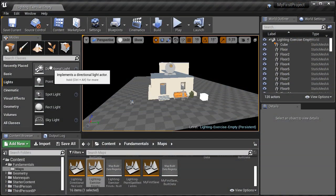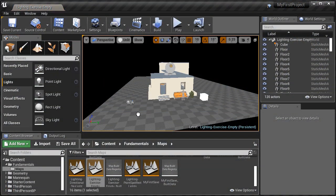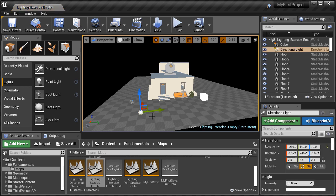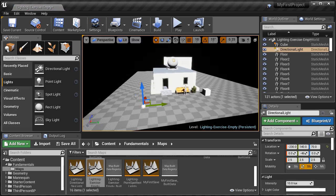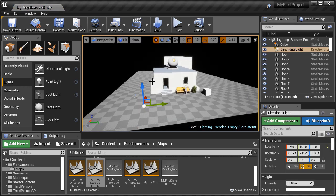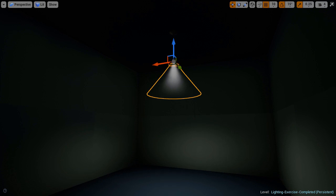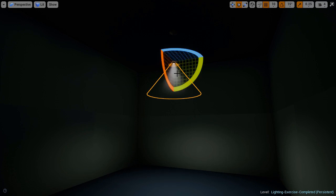We'll then go through a lighting workflow exercise, where we put the concepts, principles, and techniques we've learned so far into practice.